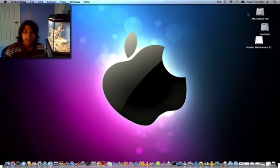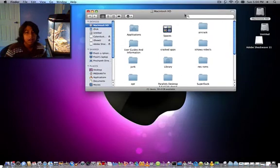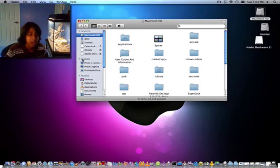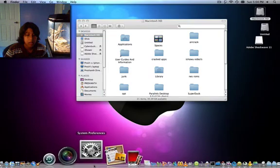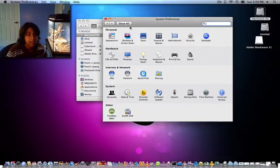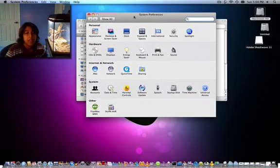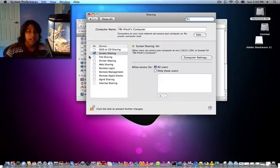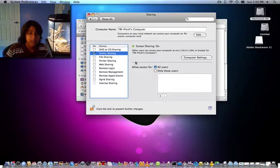Then after you've done that, go into Macintosh HD, or my computer, I guess. And then you see Shared. Oh wait, before that, you go into System Preferences, if you haven't already done this. Then go into Sharing, and then make sure you check Screen Sharing, and then All Users.